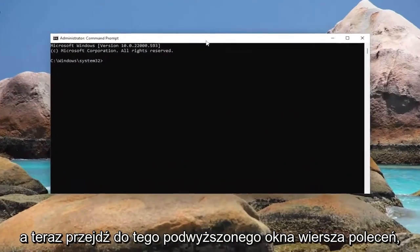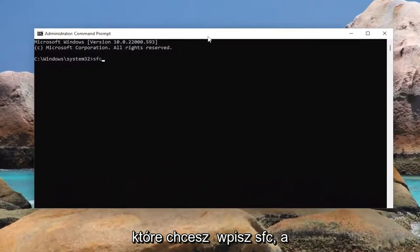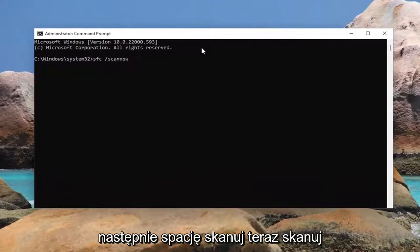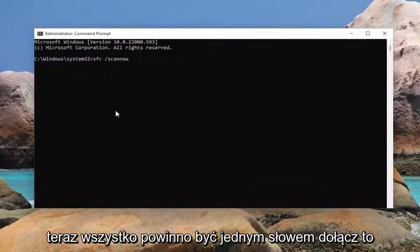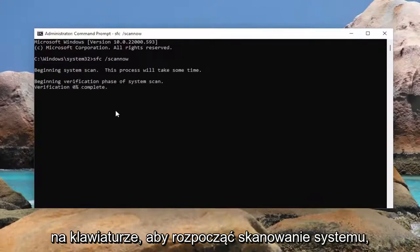Now into this elevated command line window, you want to type in sfc, followed by a space, then forward slash scannow. Scannow should all be one word attached to that forward slash out front. Hit Enter on your keyboard to begin the system scan.